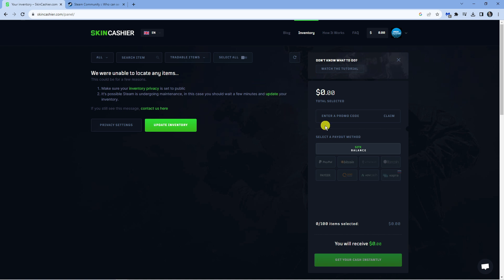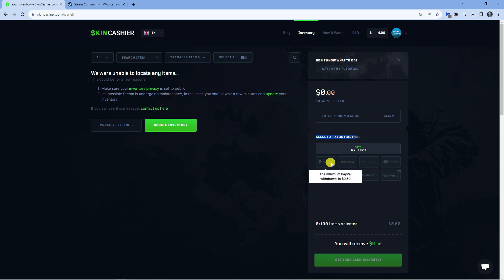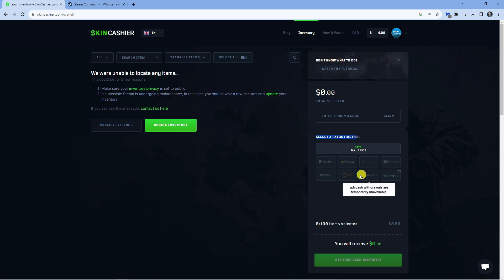And if you look to the right hand side, you can see a ton of different payout methods. So for example, we got like PayPal, Bitcoin and different sort of bank transfers. You can see there's a minimum balance for some of these. For example, PayPal is 50 cents. So make sure you do have the right amount available.